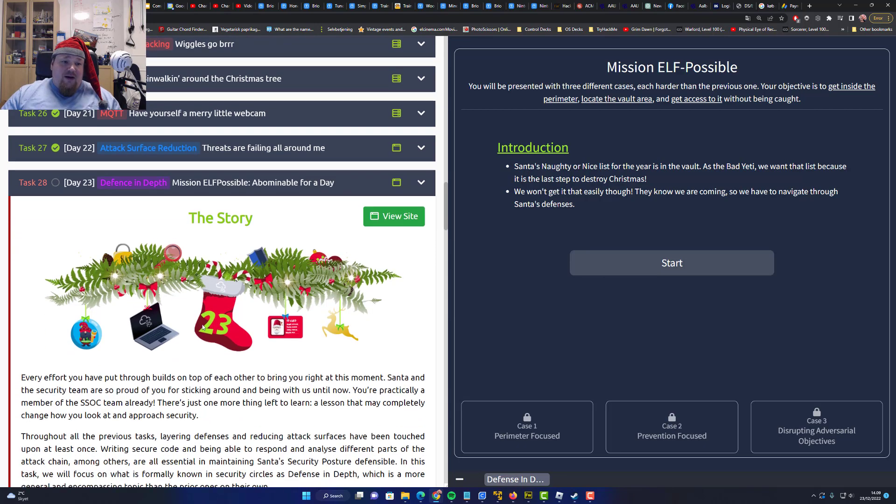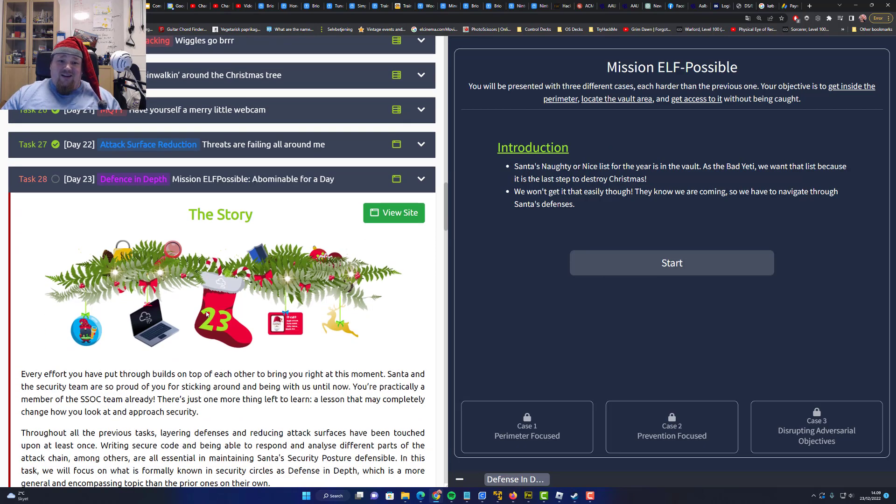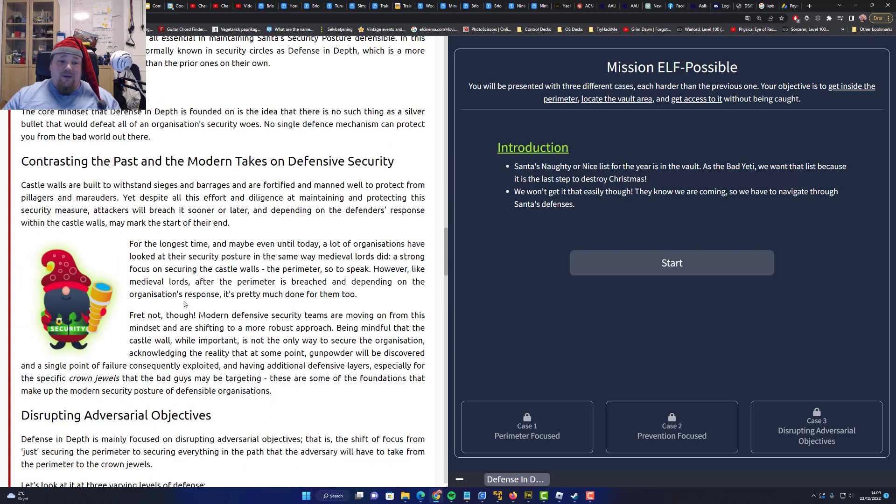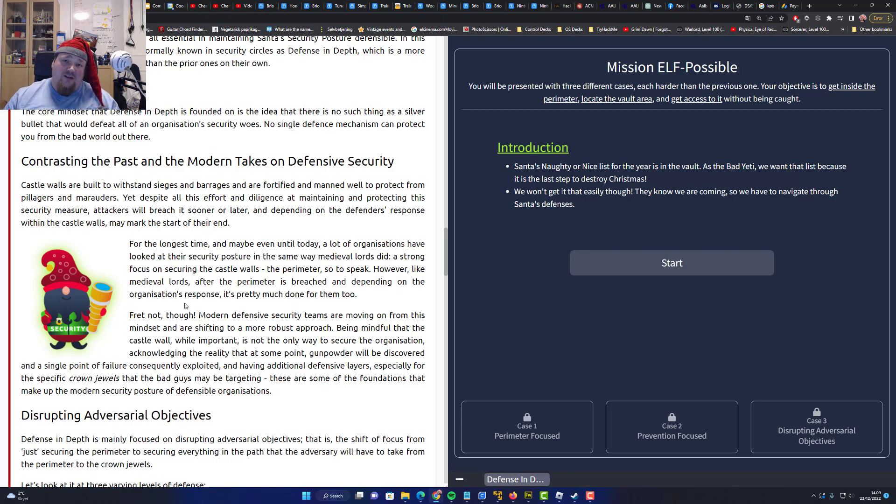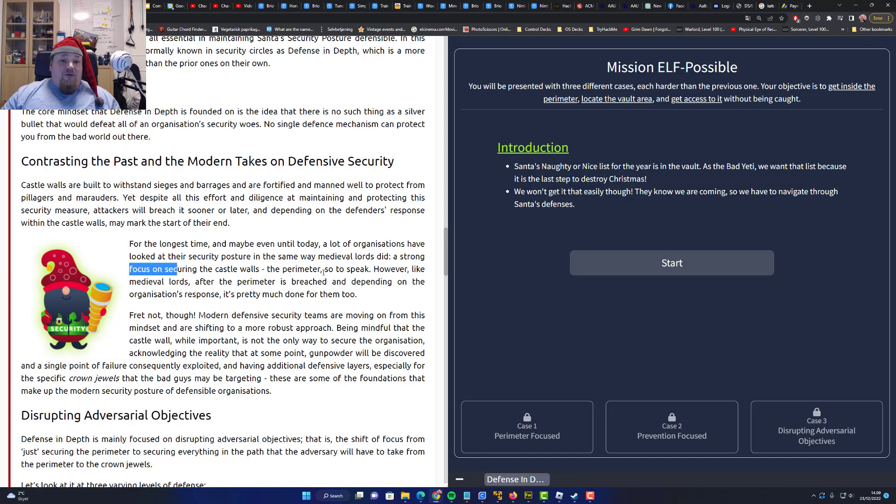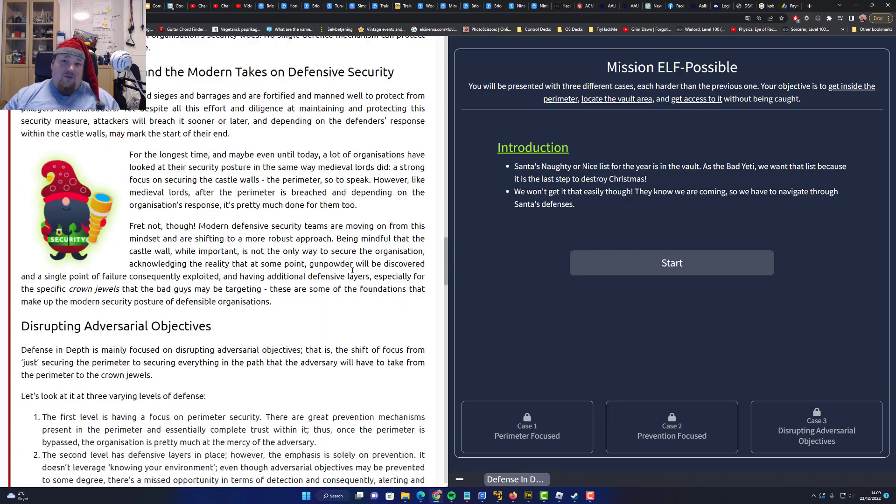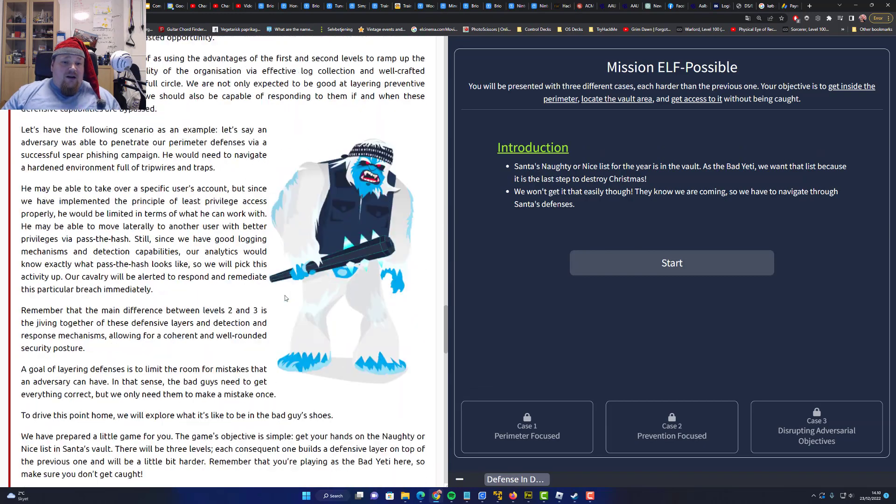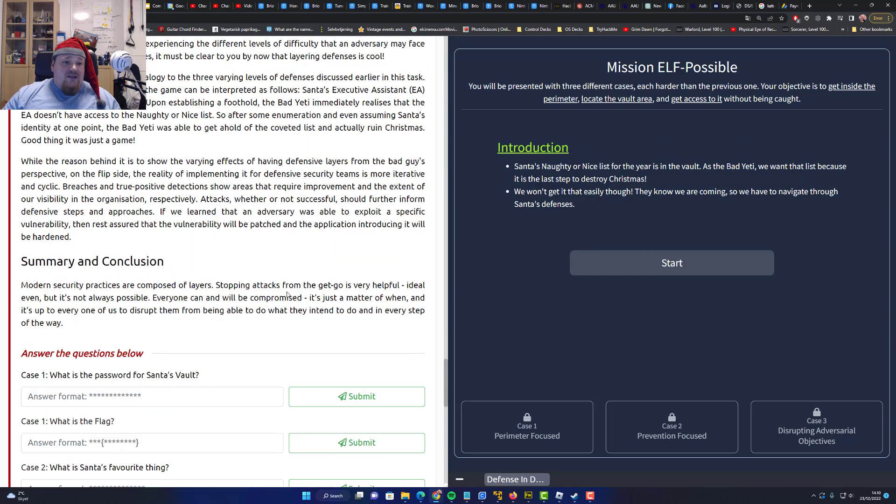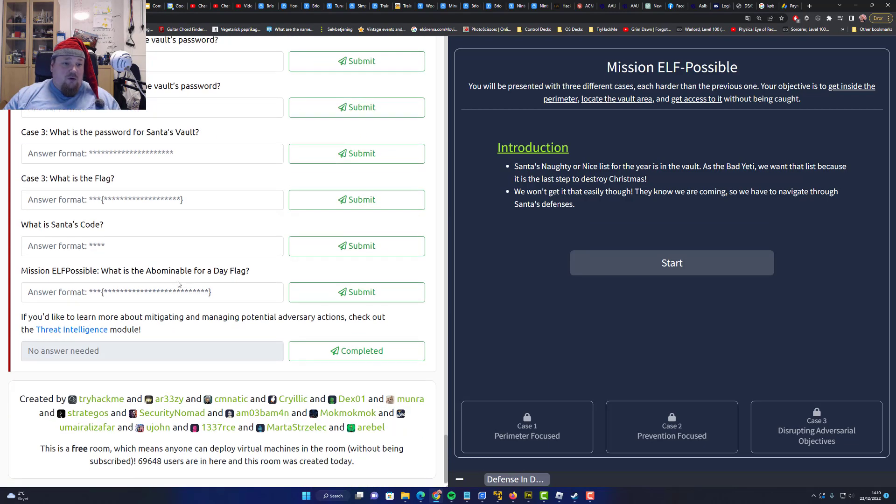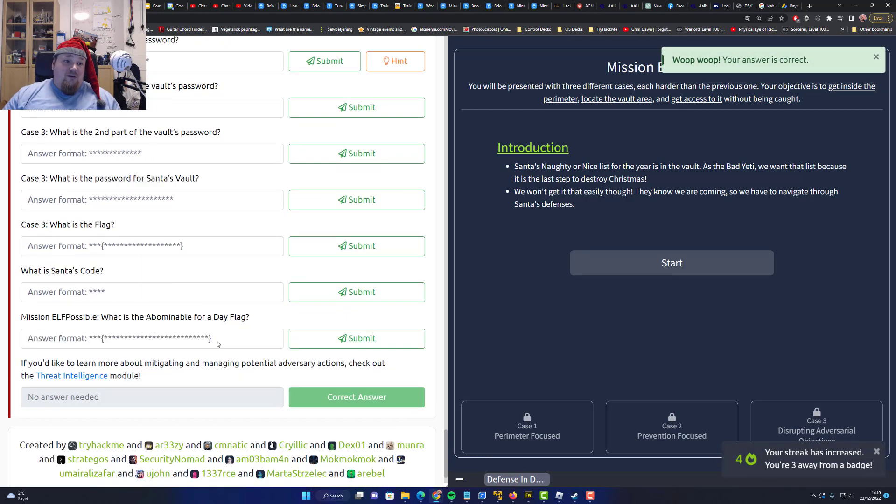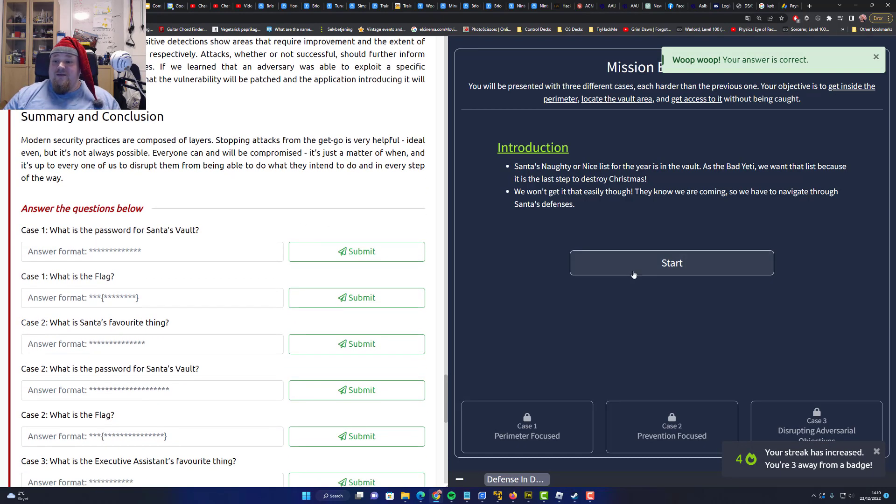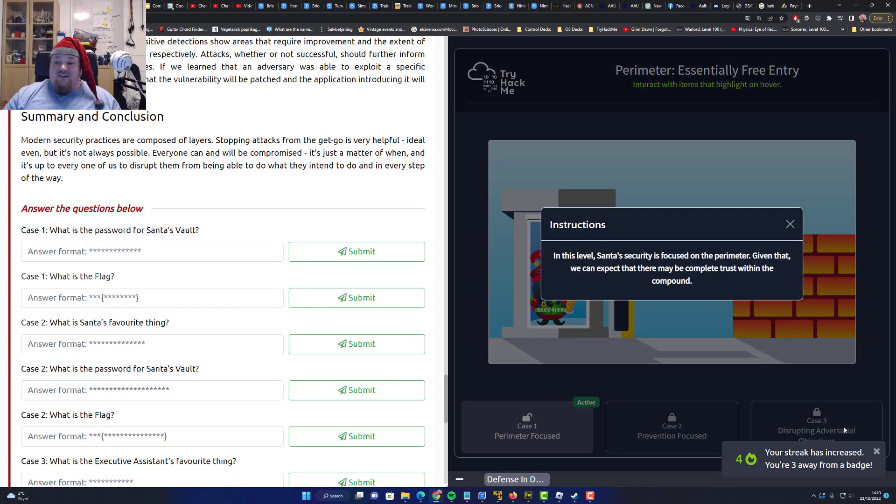So this is about defense in depth. Defense in depth is about making sure that your defense is applied to every single corridor, bridge, everything. So it talks about the walls, the perimeter, everything. So everything needs to be defended in some way. I'm not really going to read all this. I'm going to go straight forward to the exercise. What is the password for Santa's vault? Let's start this.